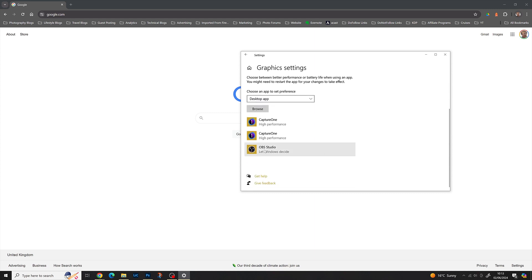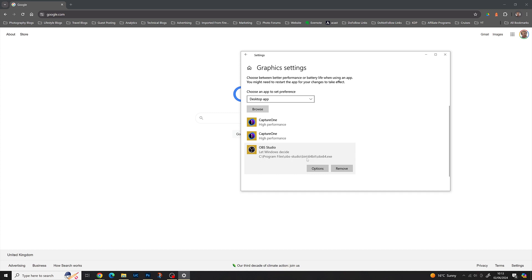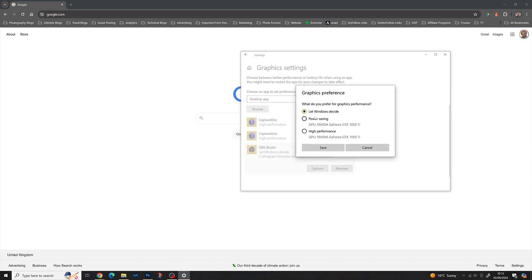Then go to browse and find your OBS Studio executable. The Windows default location is program files, OBS Studio, bin, 64 bit, and then OBS64.exe. Find where you've installed that to, and then click options and try setting the graphics preference to either power saving or high performance, and then restarting OBS Studio.